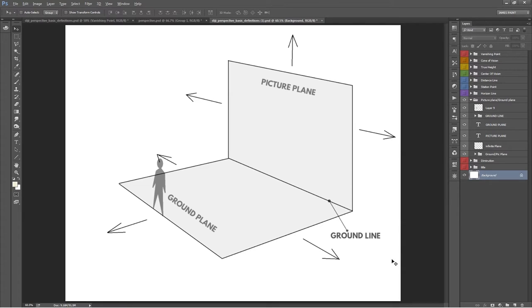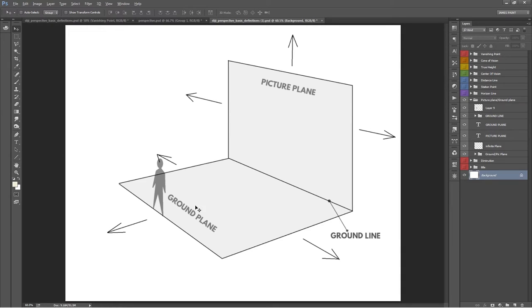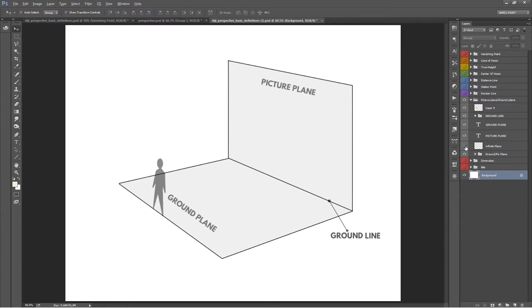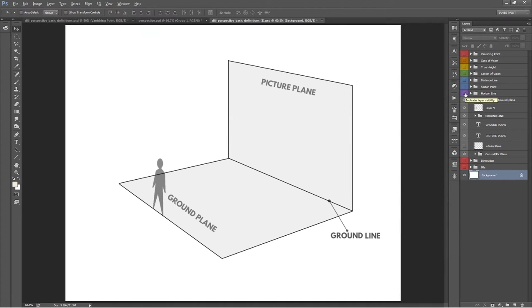And the ground plane is pretty much the ground. Just like the picture plane, the ground plane is an infinite plane. The ground line represents the place where the ground plane and the picture plane intersect. The ground line can also be used as a horizontal measuring line, but we'll get more into measuring lines in other videos.